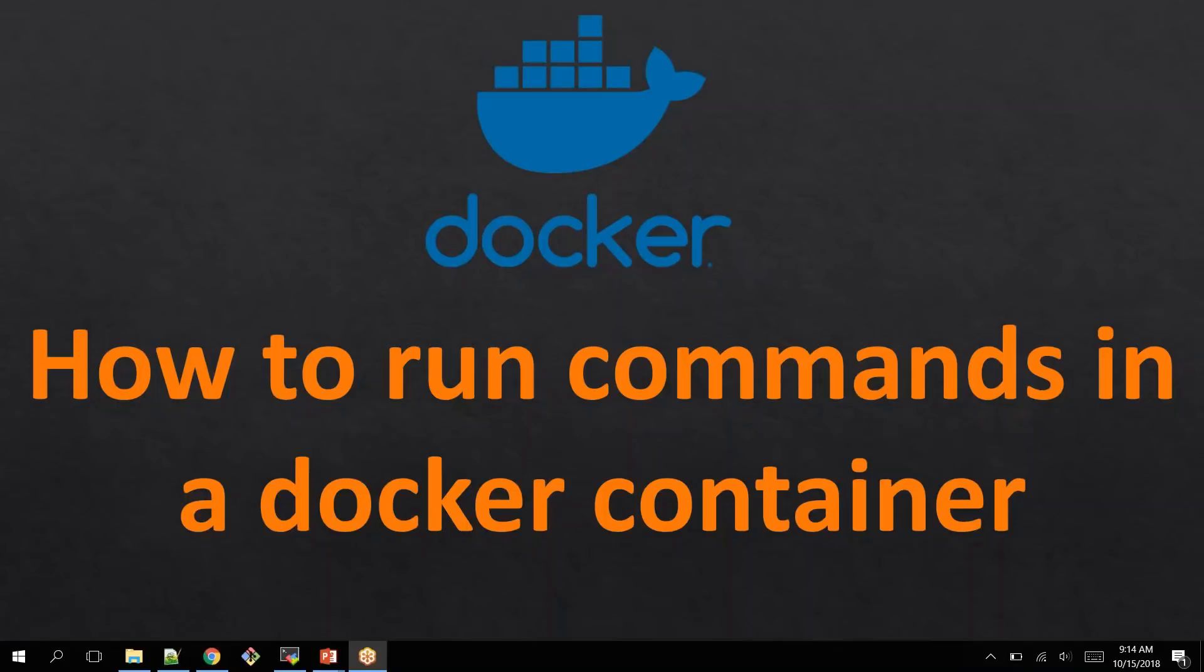Hello everyone, welcome back to Veloxi Technologies. In this video, I'm going to show you how to run some commands on your Docker container. Assume that you have created a container out of an image, but you want to install some additional packages or you want to create something or modify something within your container.